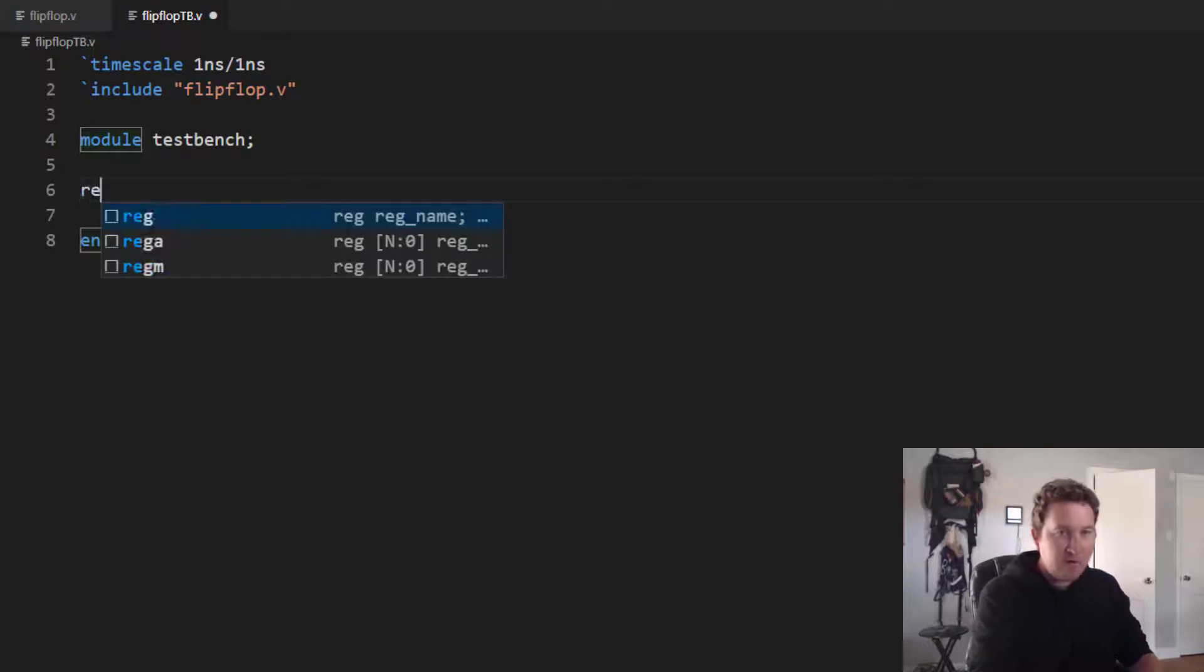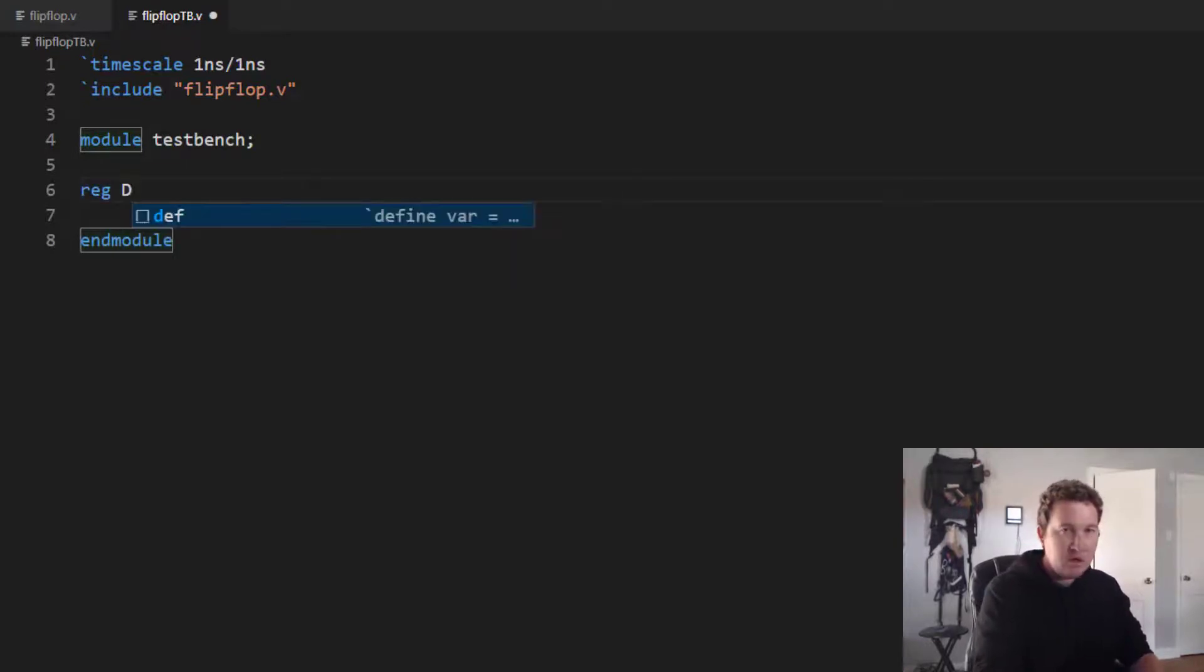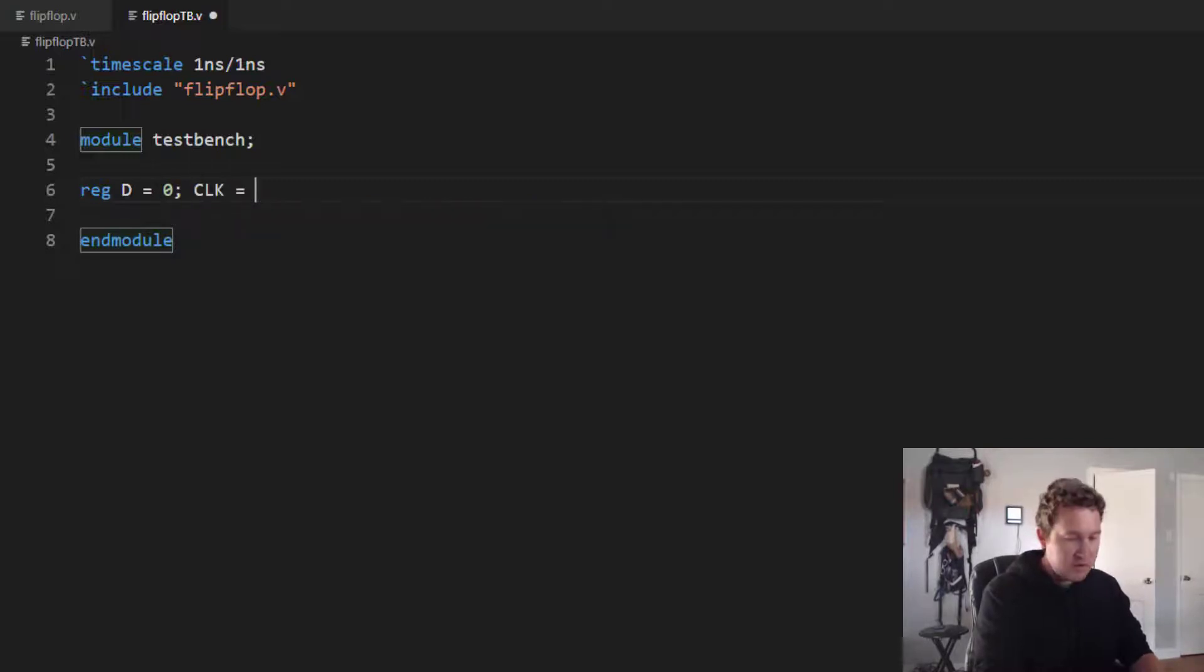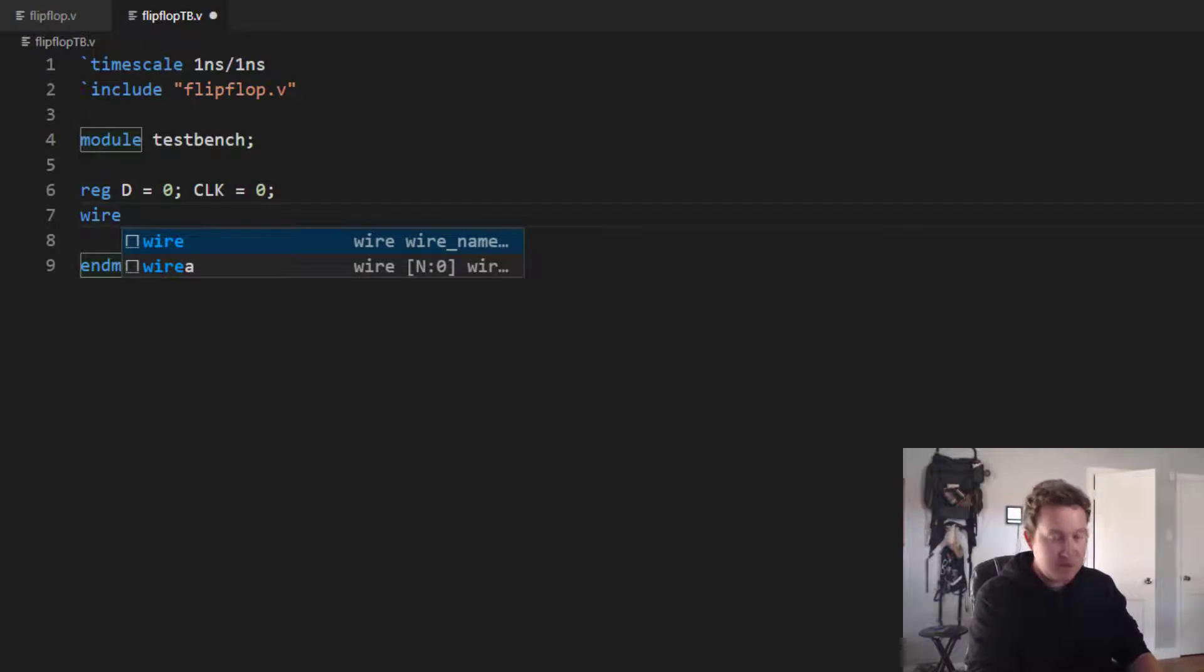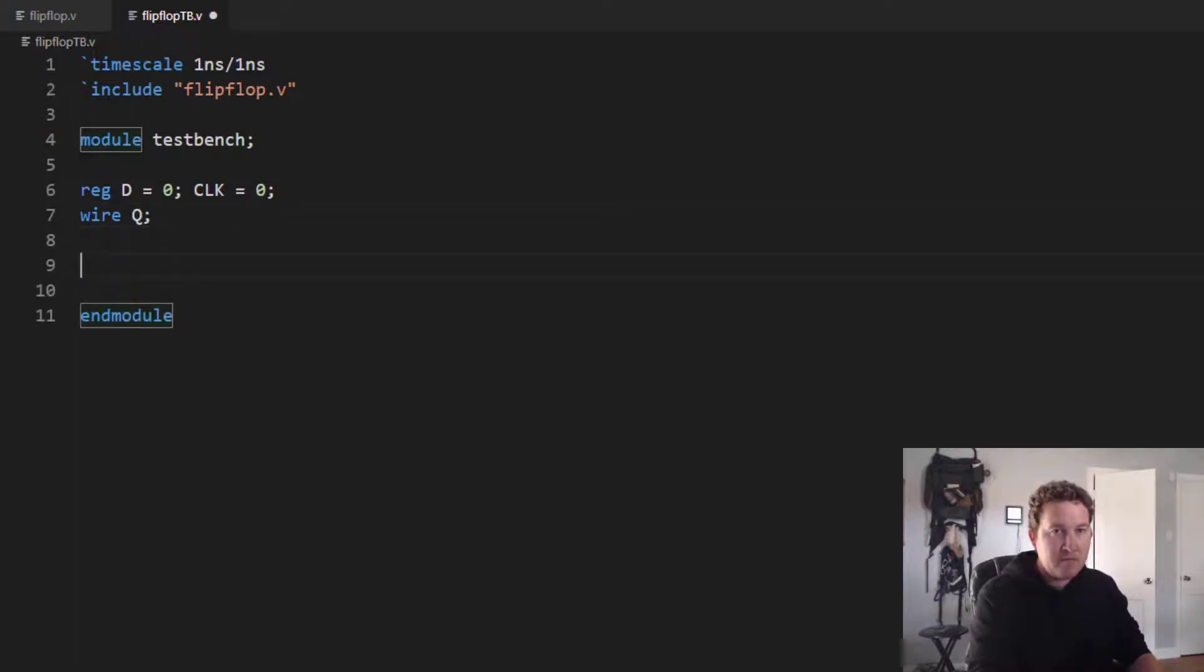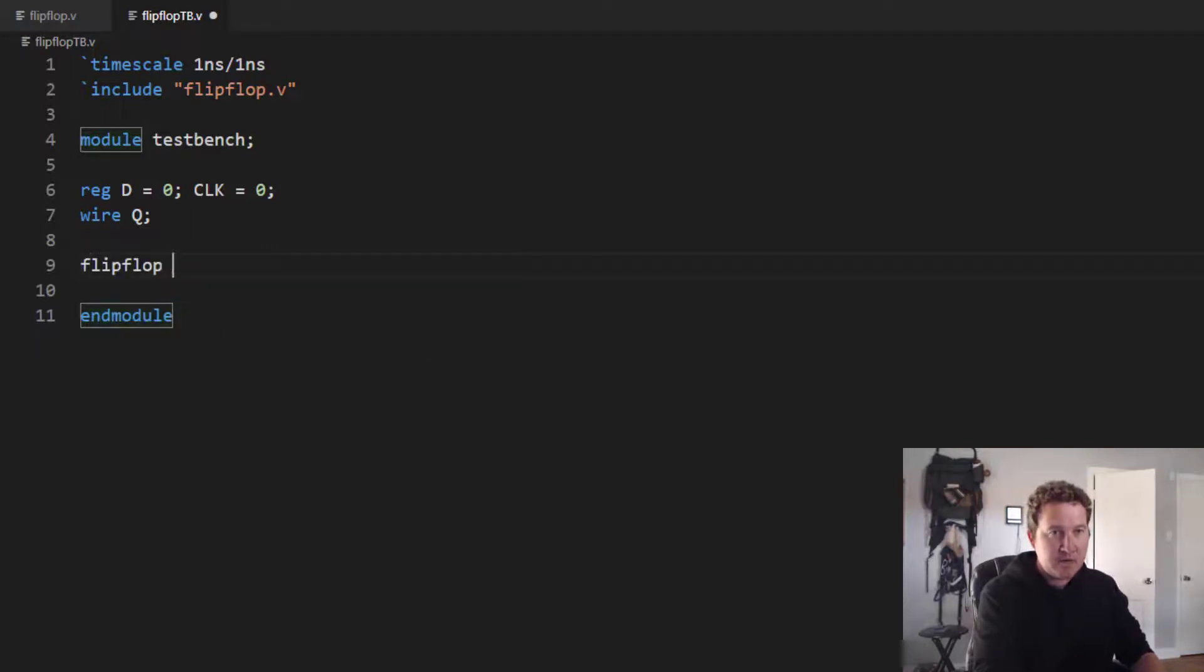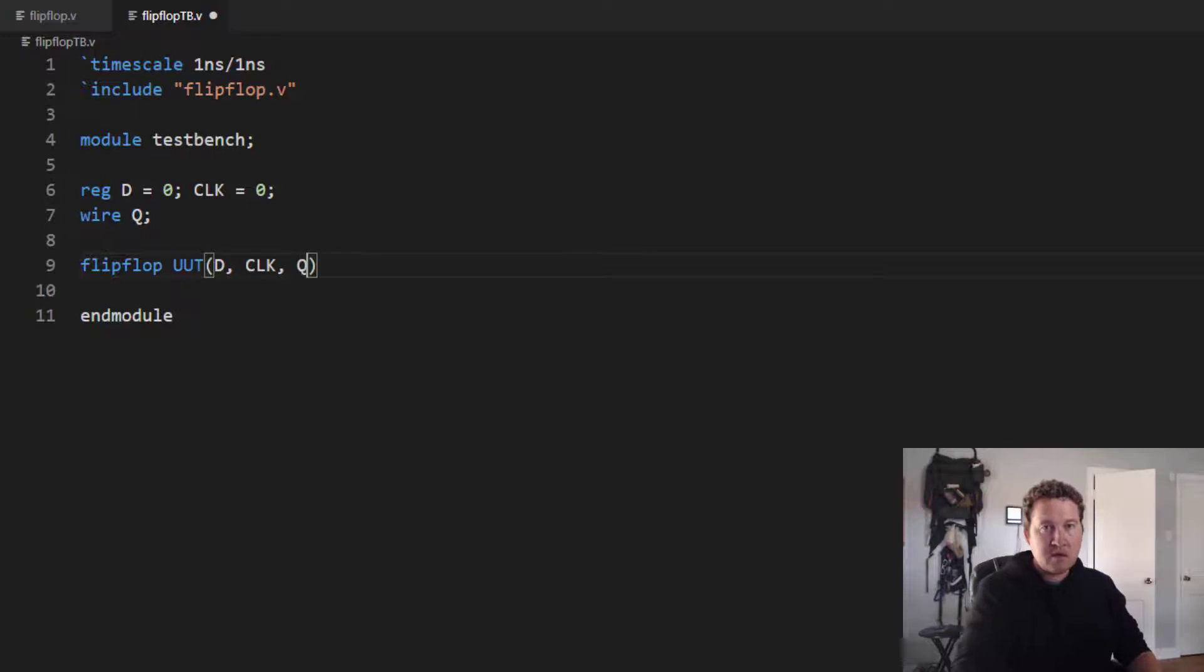Now let's have our inputs reg D equals zero and clock equals zero. It's always a good idea to initialize these values, especially the clock. And we have our output Q. Now we need our unit under test, our flip-flop module. Flip-flop, UUT, D, clock, and Q.